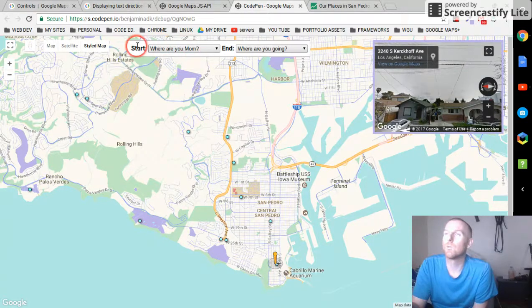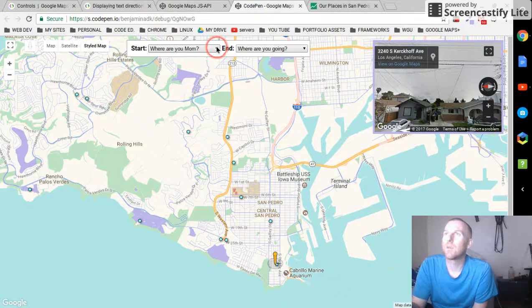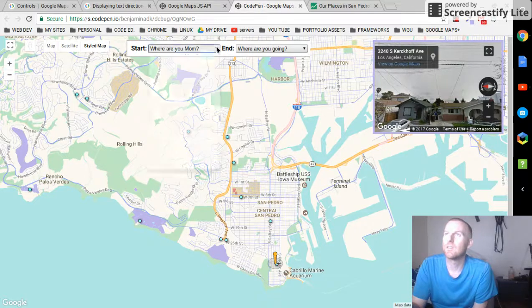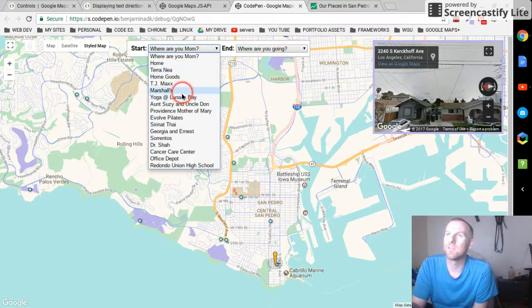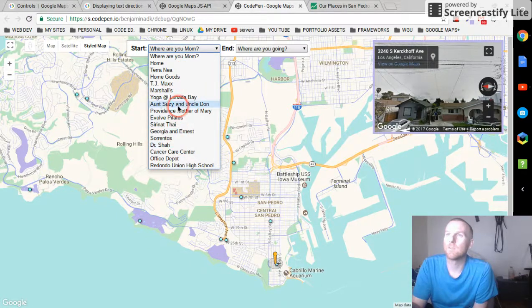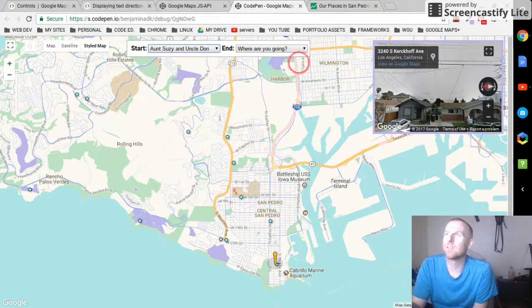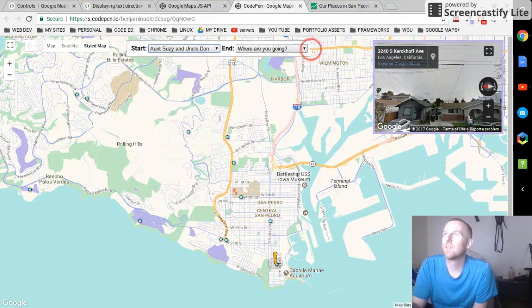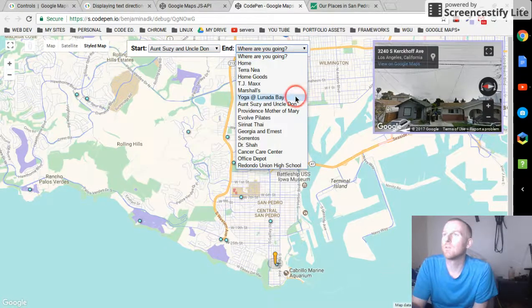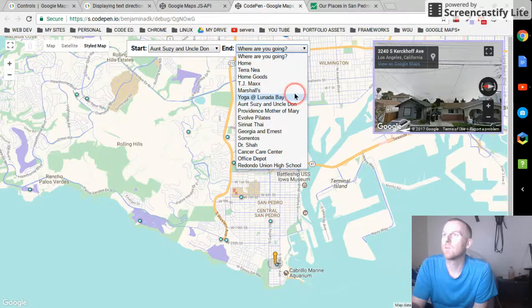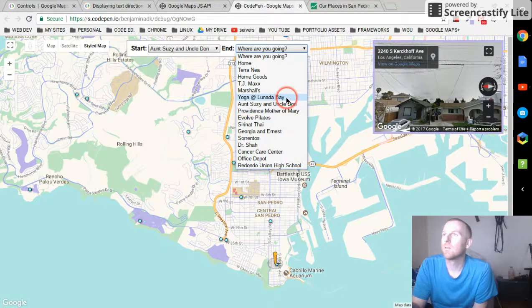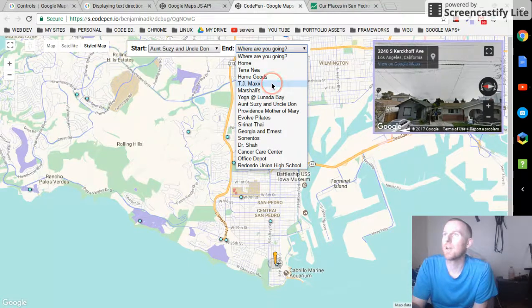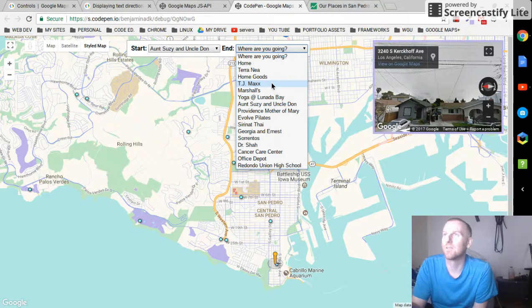This is a cool part. She sometimes gets lost going to and from different places, so it can be like okay where, I made a list with all the points in it. So where are you? Okay she's at aunt Susie and uncle Don's, and she wants to go to TJ Maxx, do some shopping. Keep it simple.